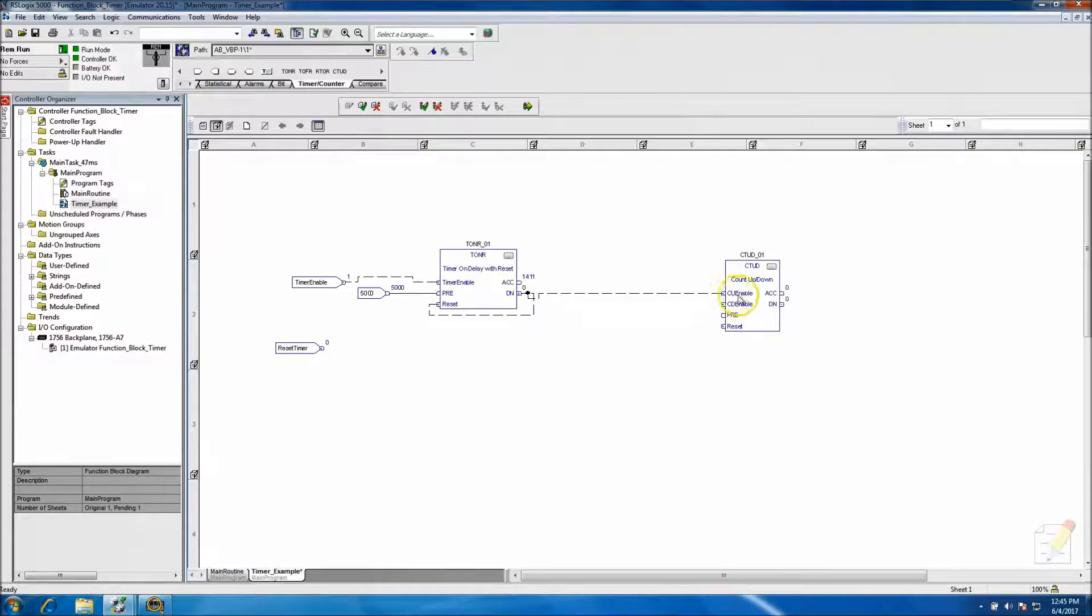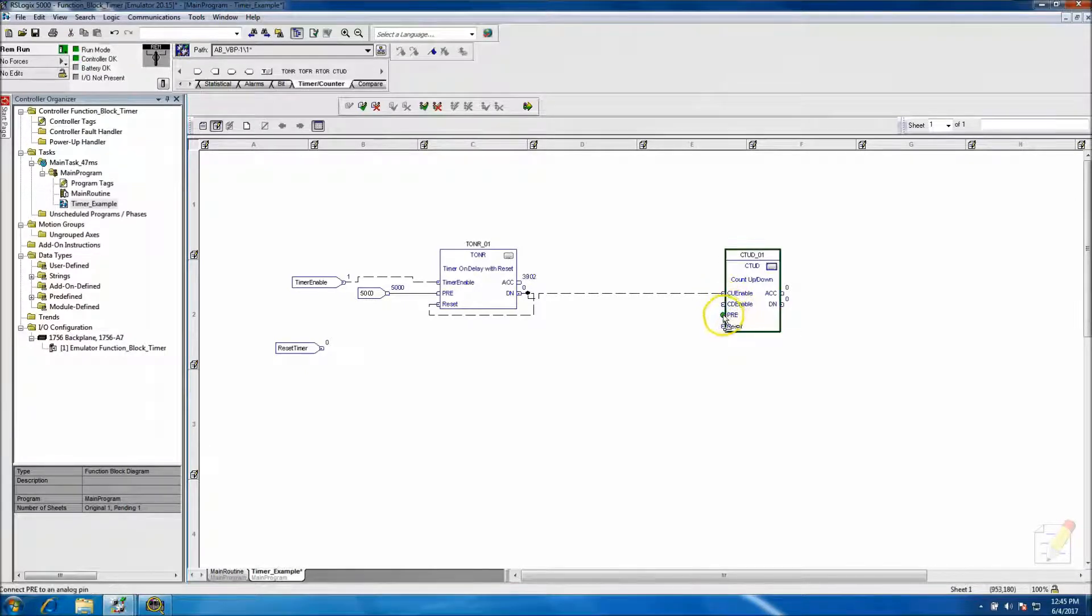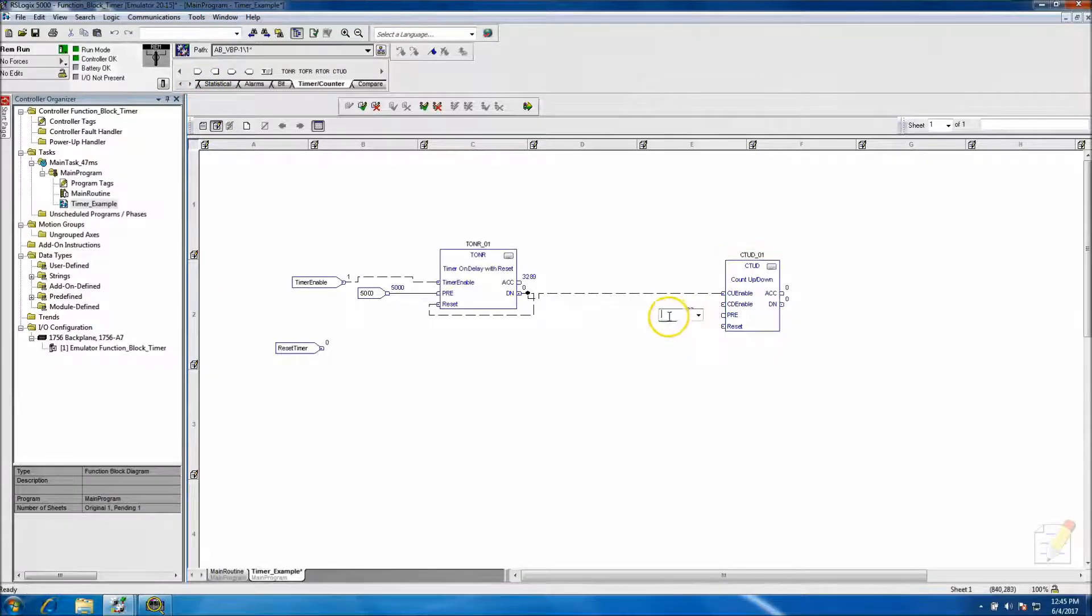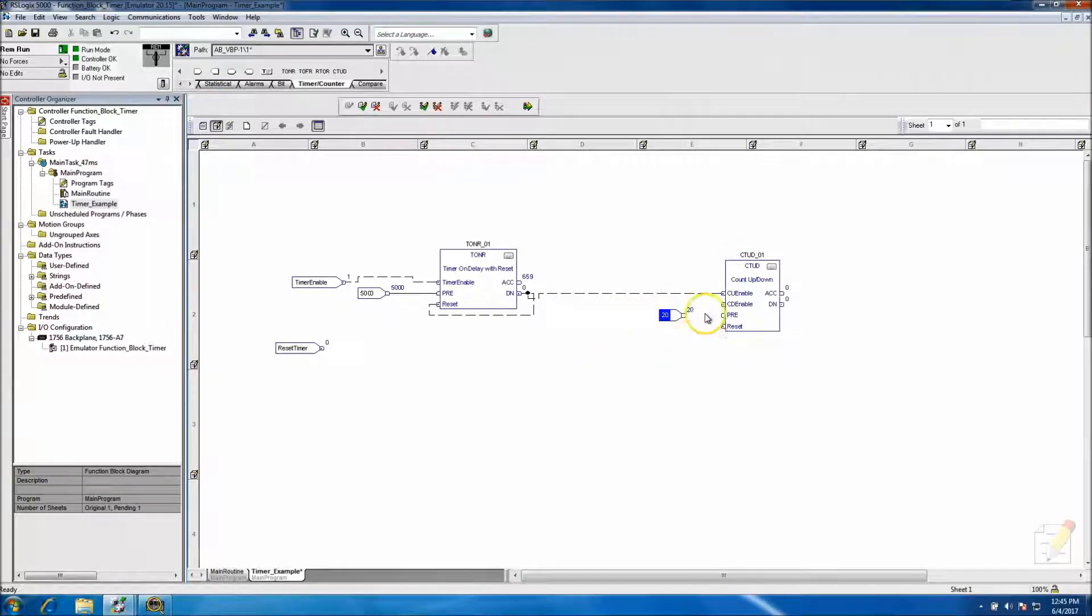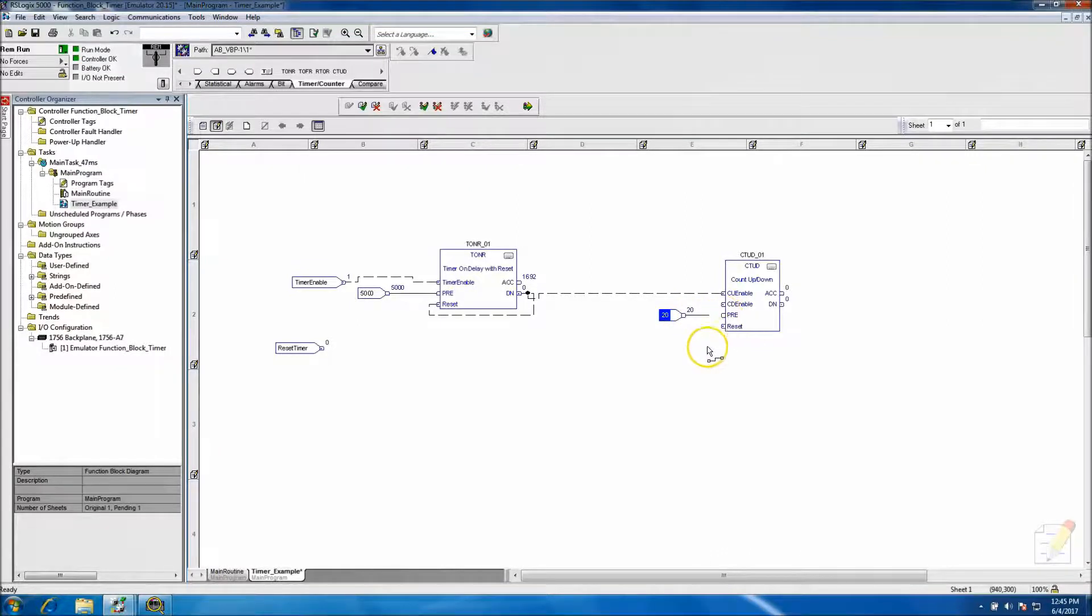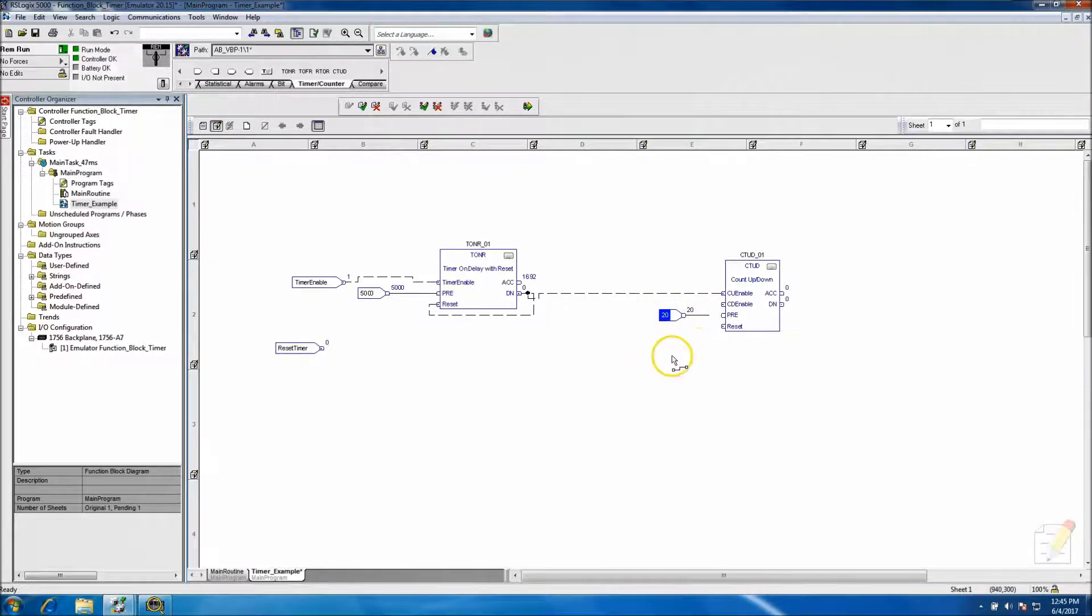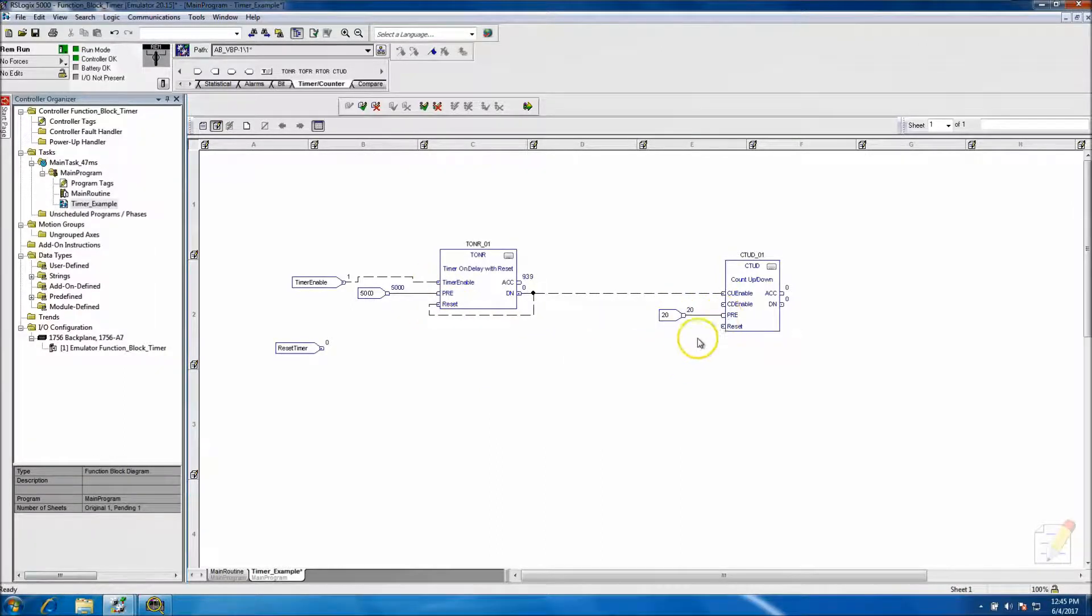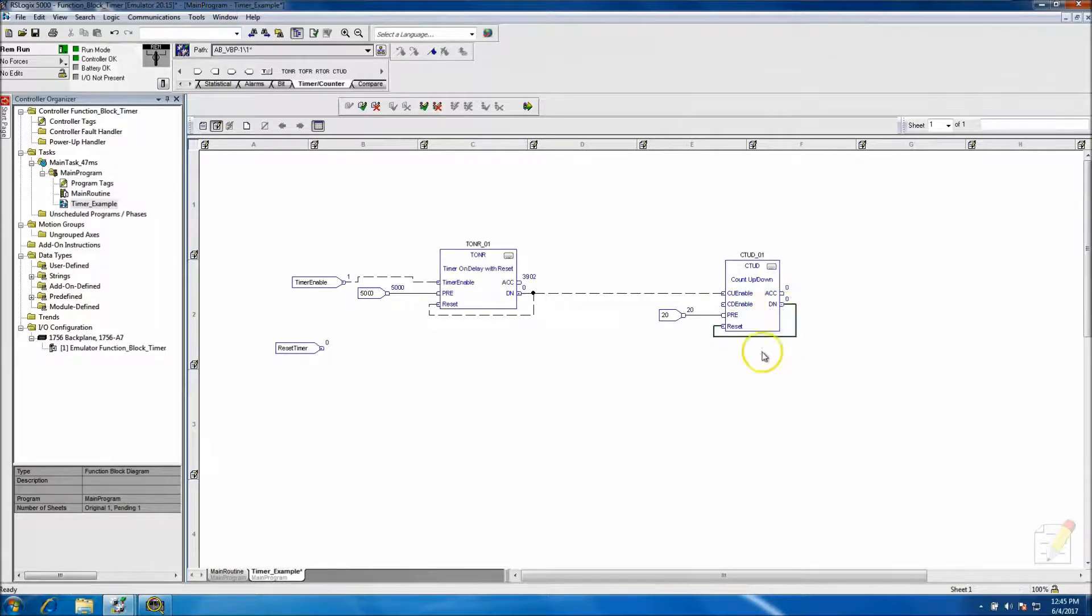And then we'll put a count up. You can do a count down if you want. And you know, we'll put like a preset or something. We'll put 20 just as a representation, probably never going to hit that. Okay, so just tie that in with preset and then tie the reset into the done again.